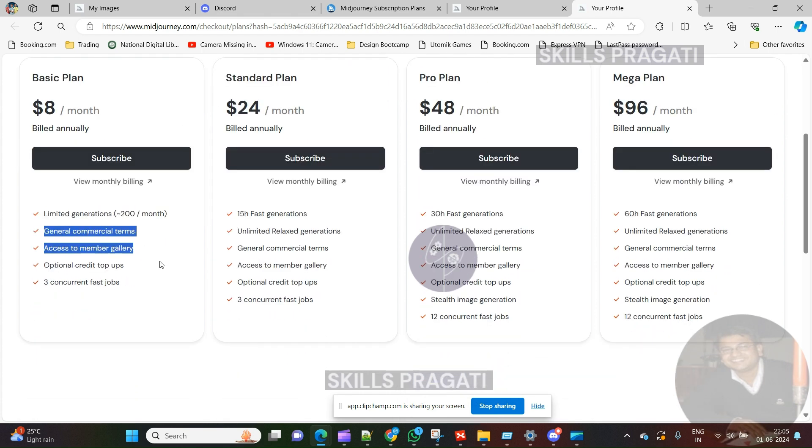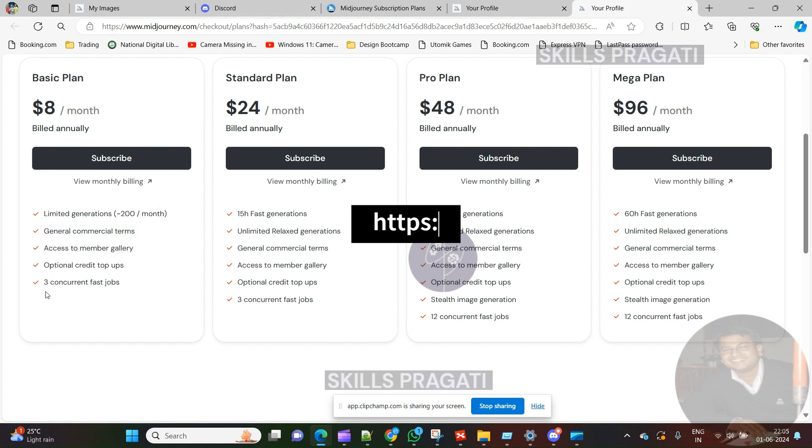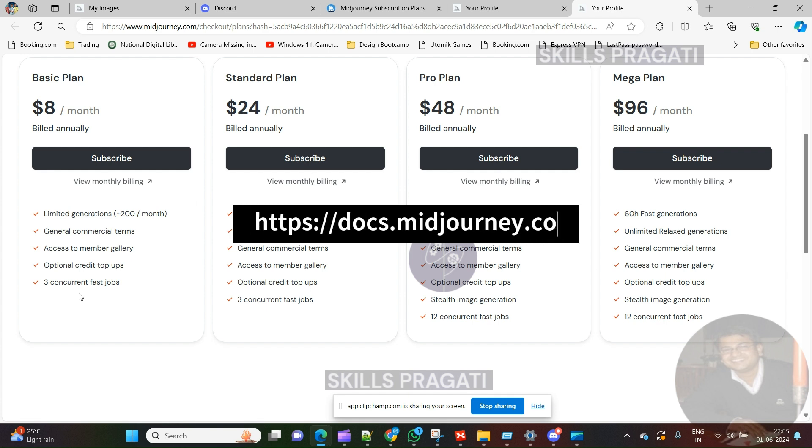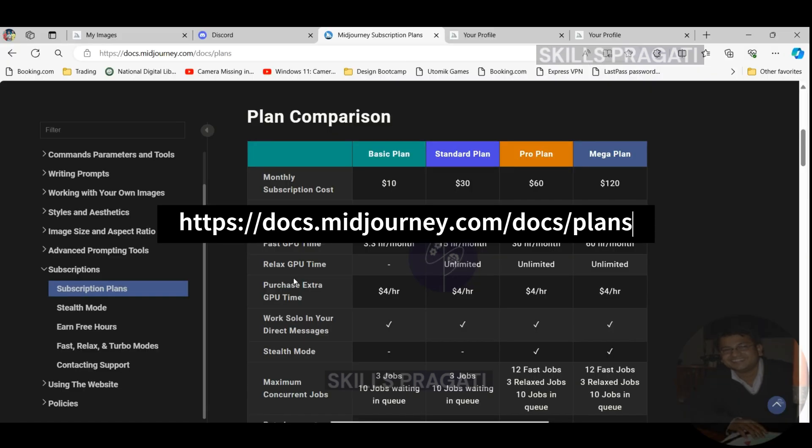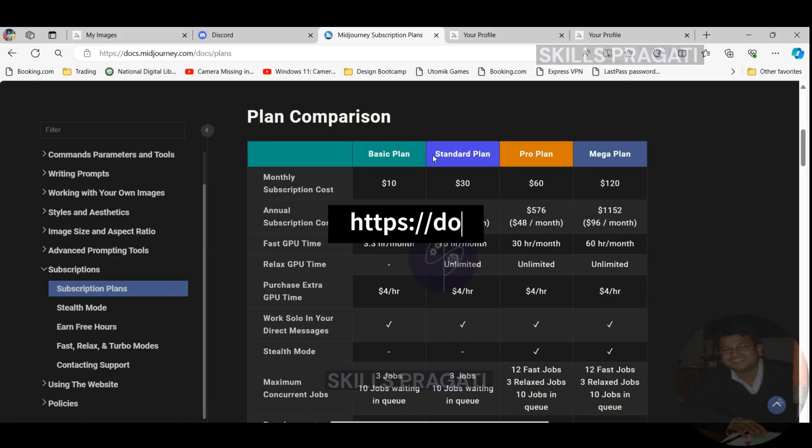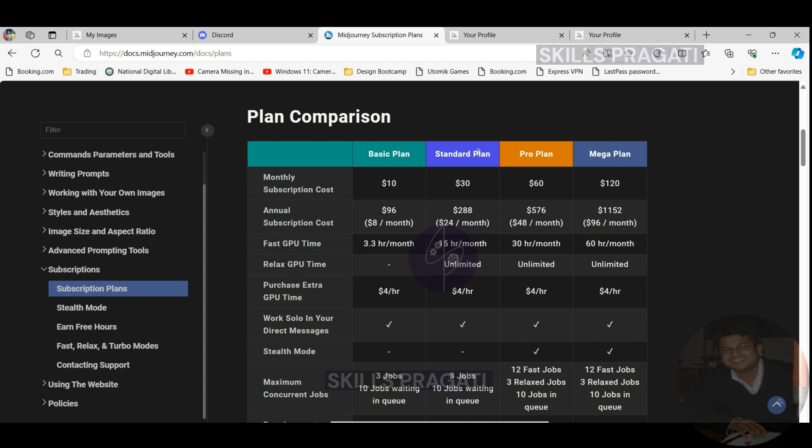But before taking the subscription, let's discuss some of the technicalities of the subscription plan. To get the details about the plan, let's visit the documentation of Midjourney by visiting this site. Okay, let's start our discussion.